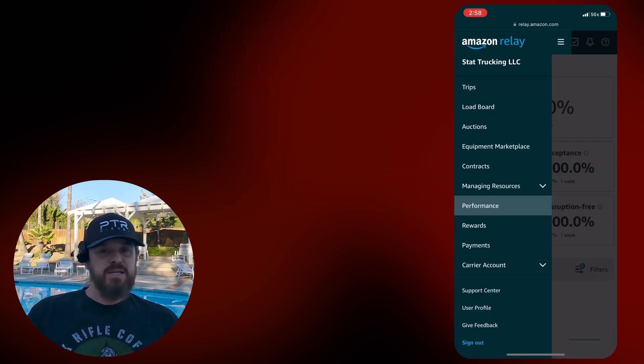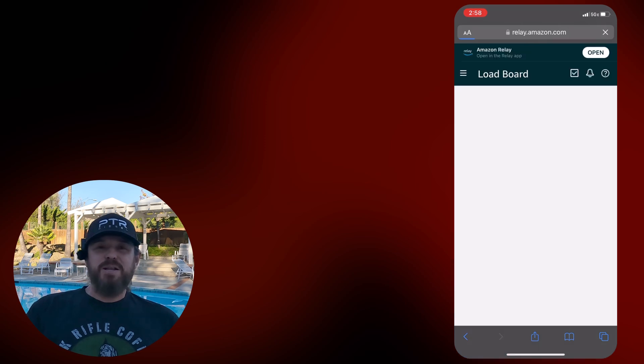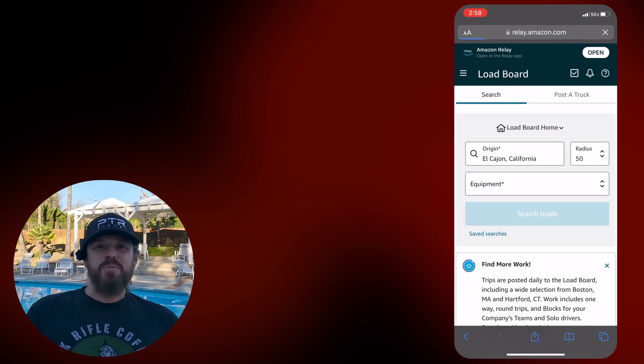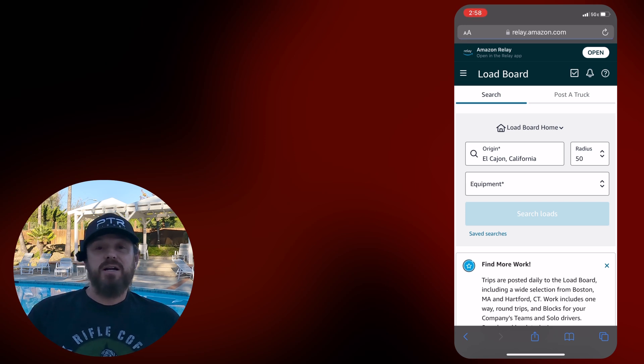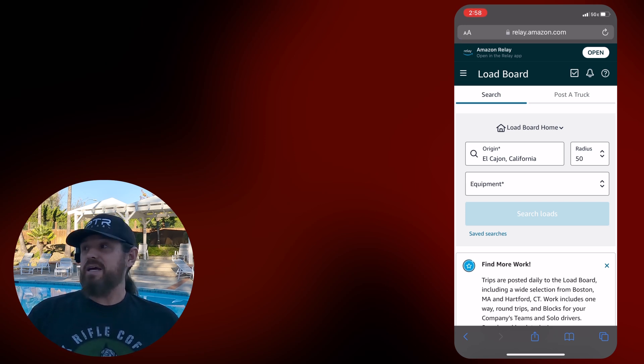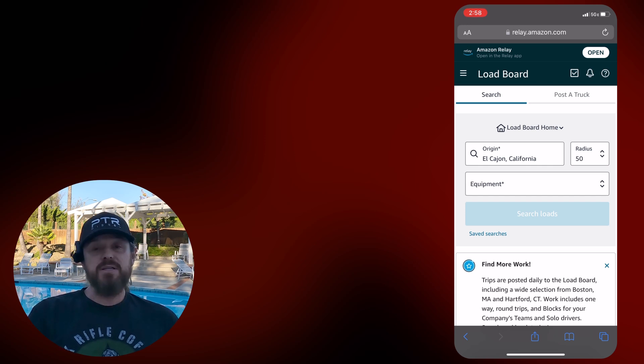I got some comments on the last one. People telling me that they were missing these videos. I apologize about that. I try to get these out as quickly as I can, as often as I can. There was like a three-week period there where, looking at this same load board I'm showing you,